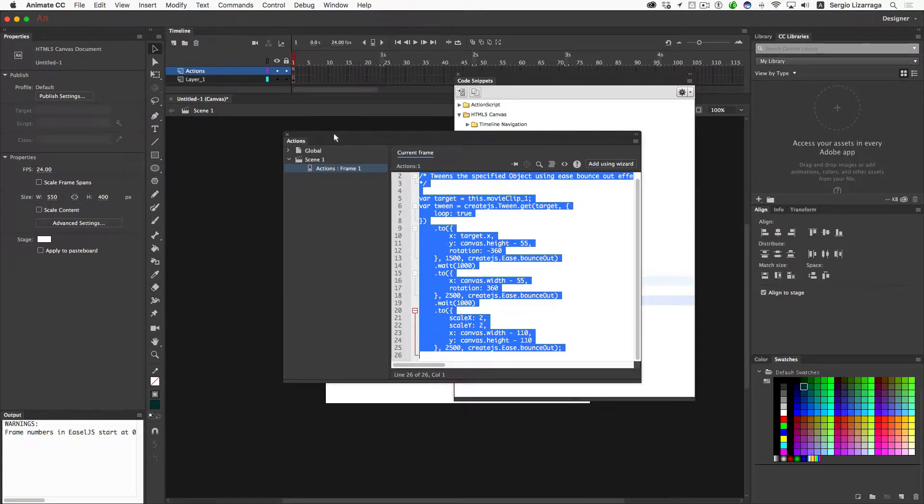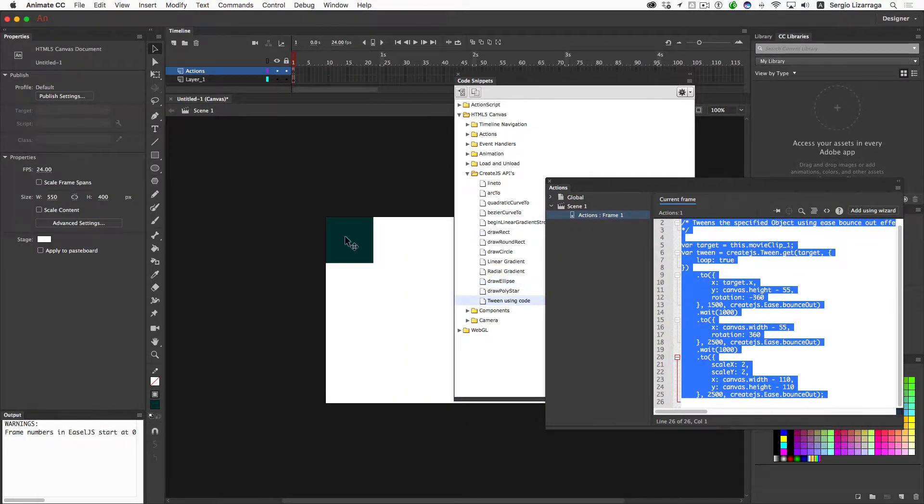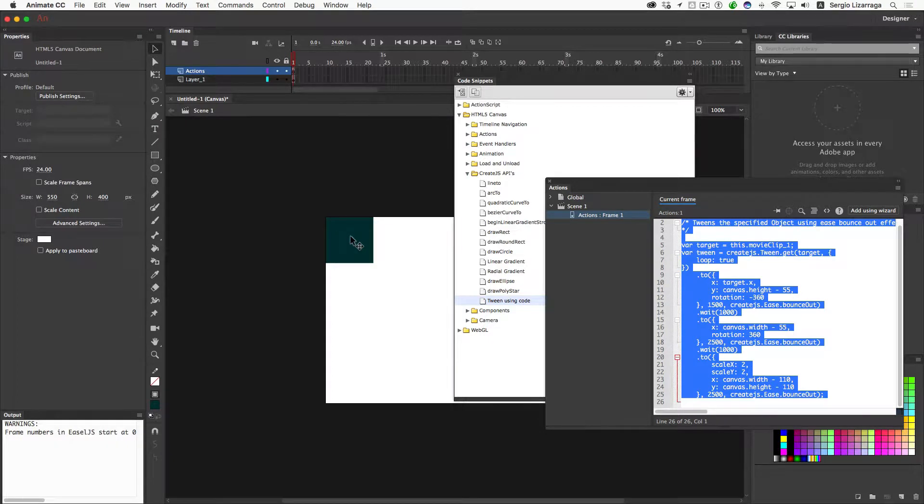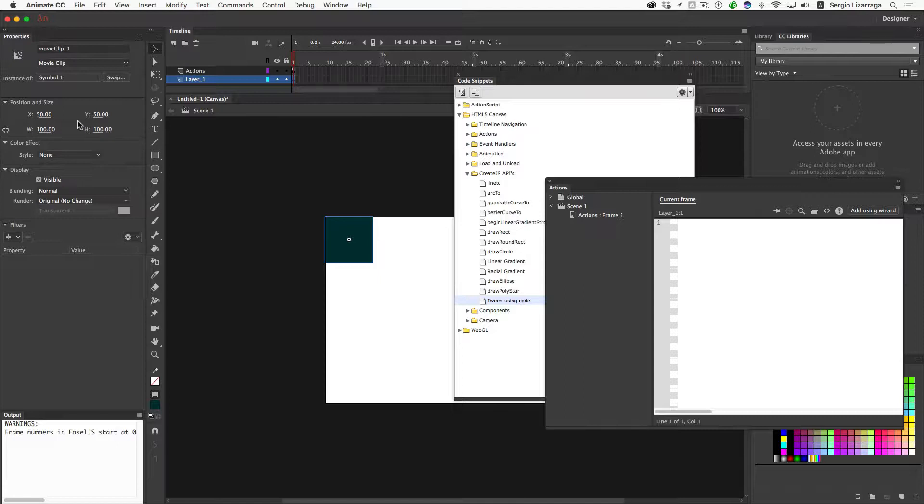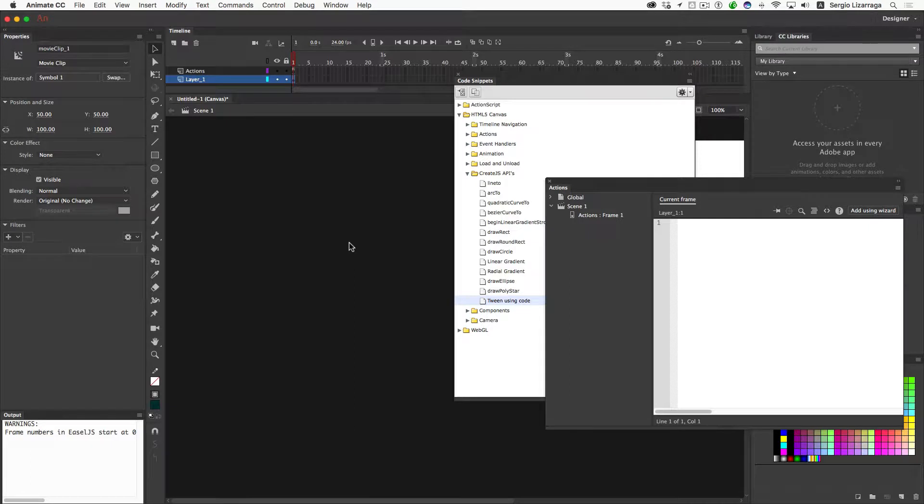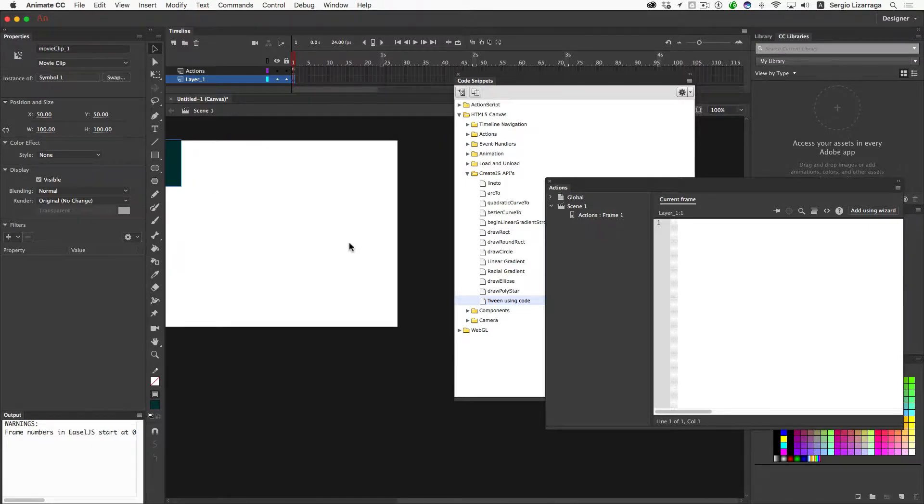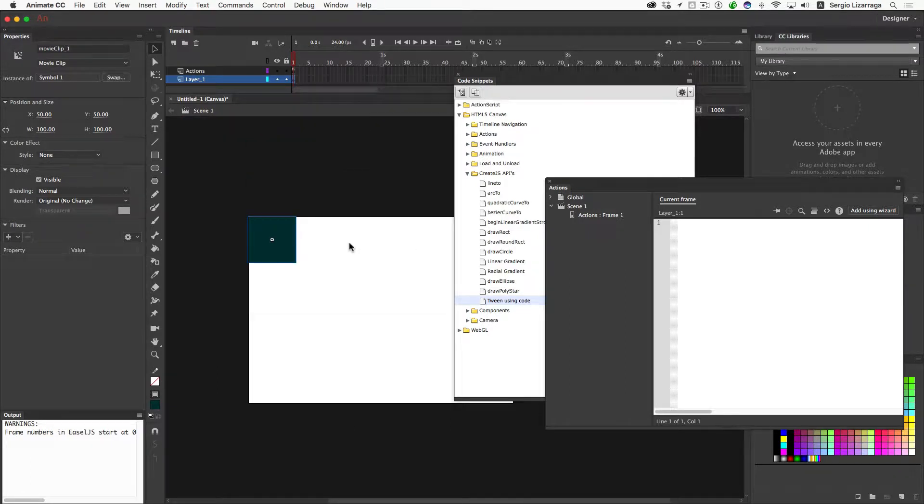So if we move this out of the way and we click back on the original square that we created, still the same dimensions, but this time its X and Y coordinates have changed because CreateJS automatically centers the movie clip when you create it. So that's what happened there.